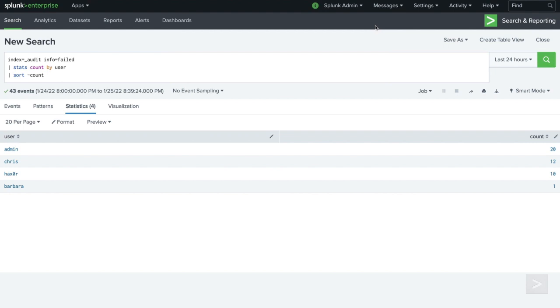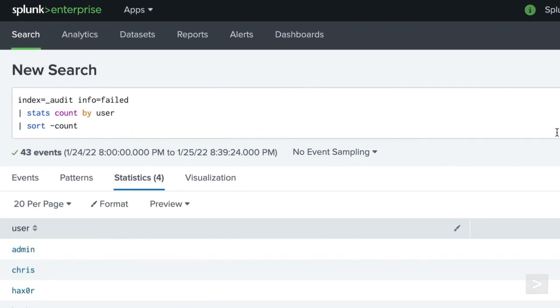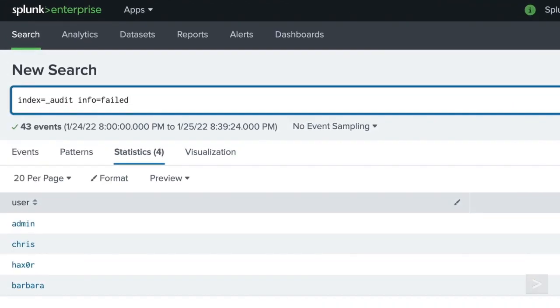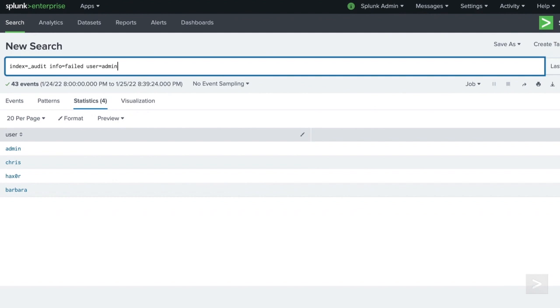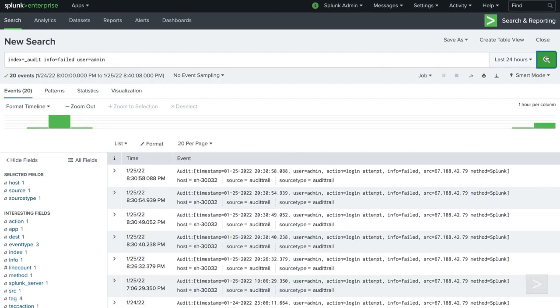While it's good to track all failed login attempts, it's an especially good idea to keep an eye on failed logins by admin user. We'll keep our existing search constraints, but narrow our search to just return events containing the admin user. A large amount of failed admin logins can suggest a dictionary attack is being run against our server. We want to know as soon as the attack starts so that we can lock down our environment.